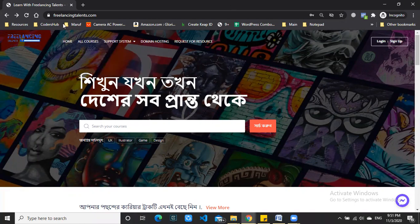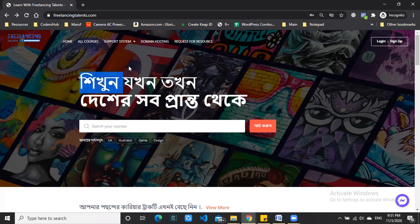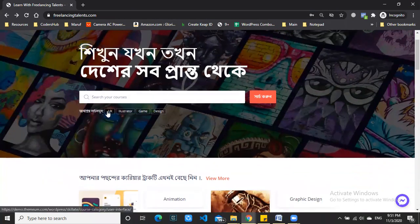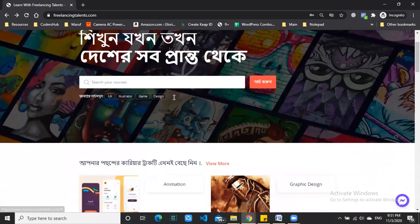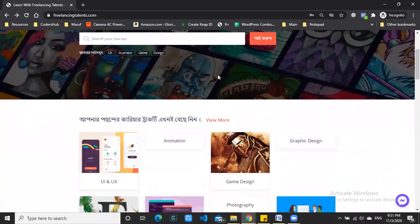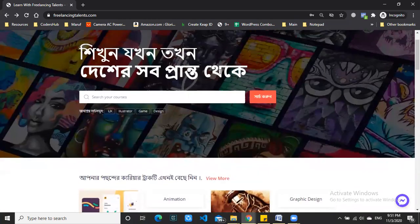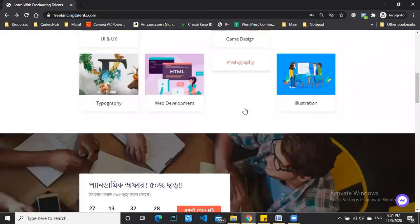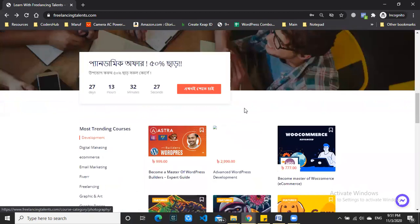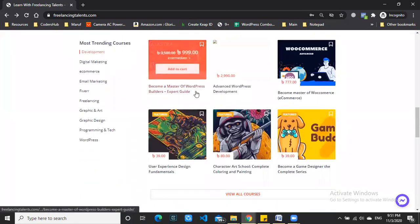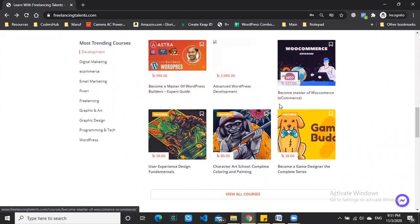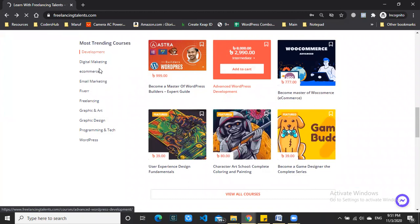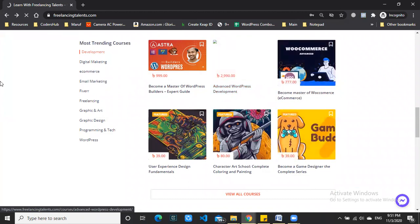So you will first visit freelancinginternals.com and then browse or search for yourself. We are going to show you the search. If you click on the search, then click on the search button, and you can browse the search results.